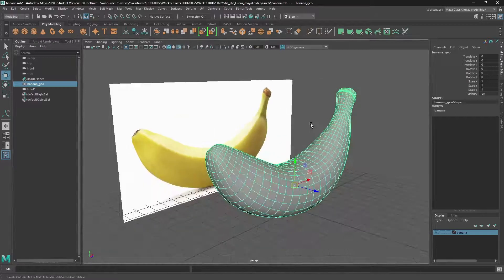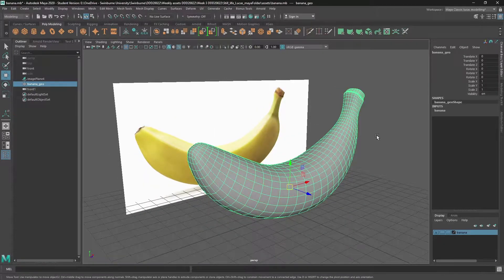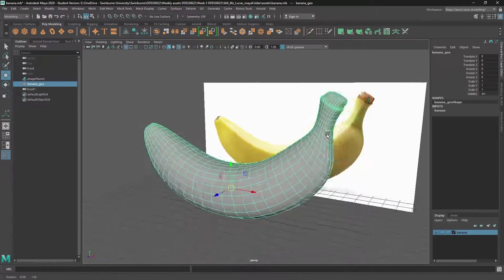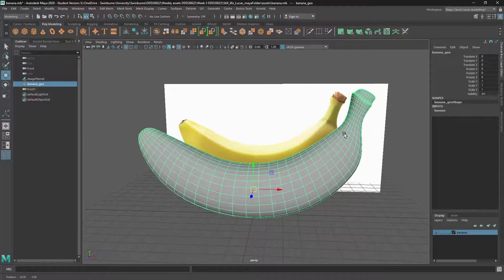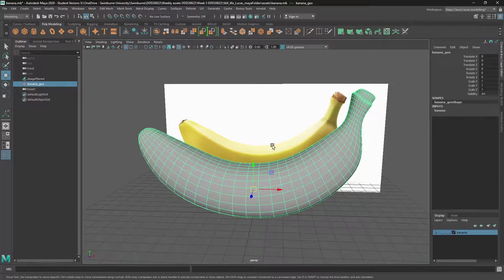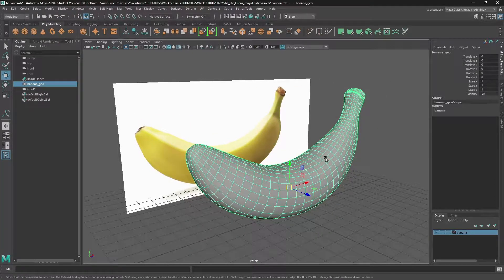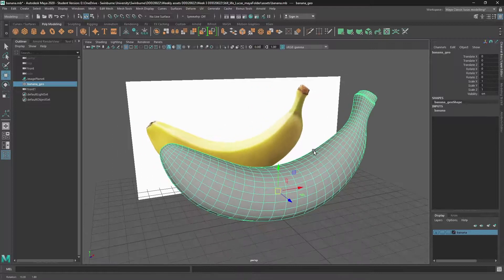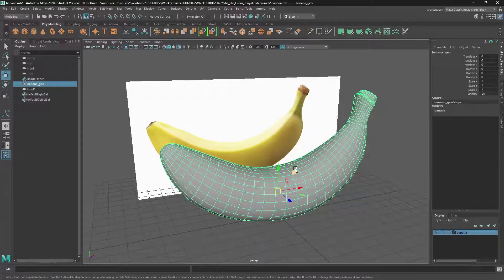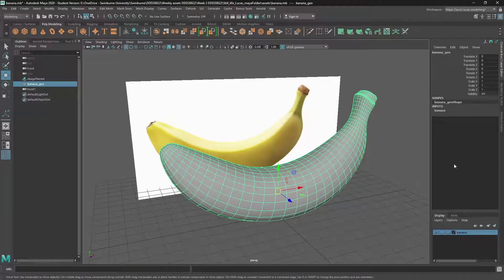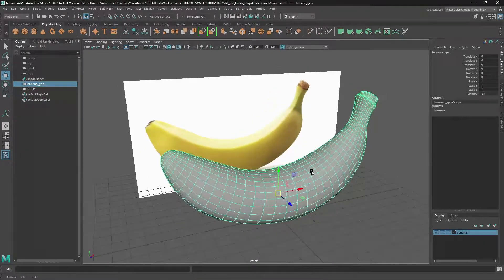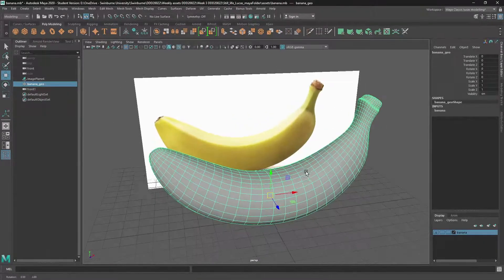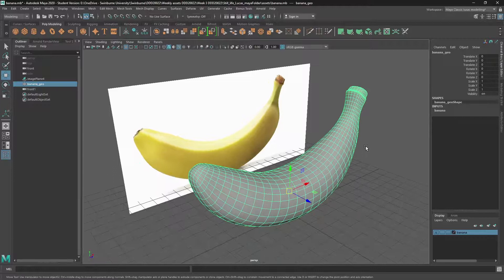In this tutorial, we're going to look at how we can create this banana using box modeling tools and looking at workflow in regards to working with a low poly mesh and using the smooth mesh preview and then subdividing it and adding extra detail with insert edge loops and the multi-cut tool.